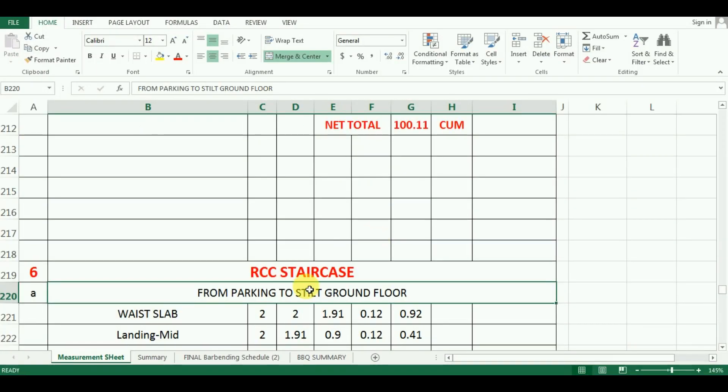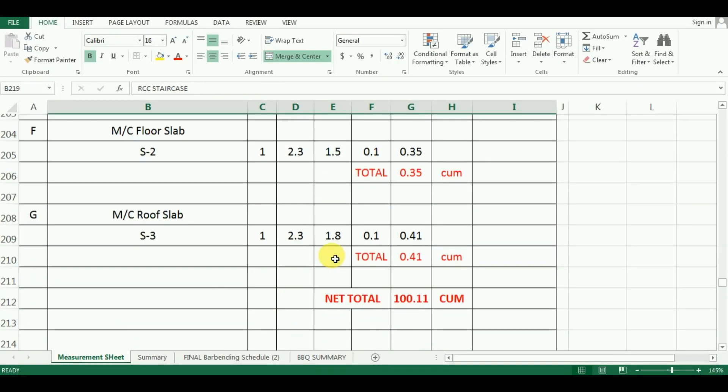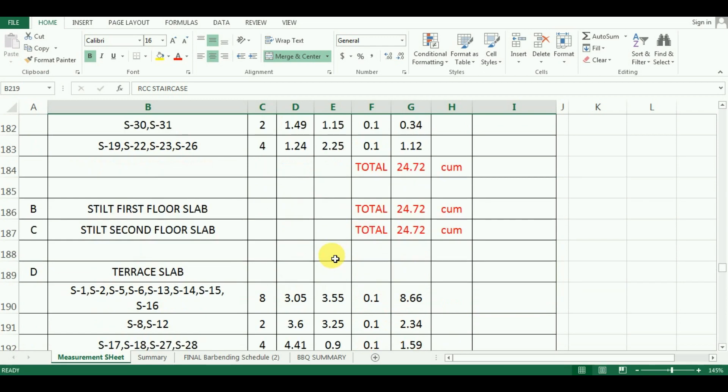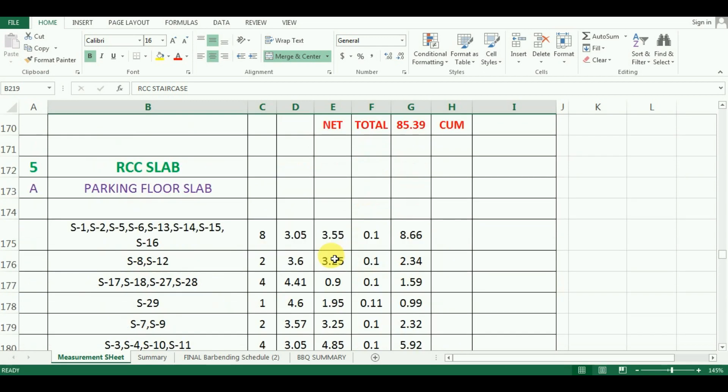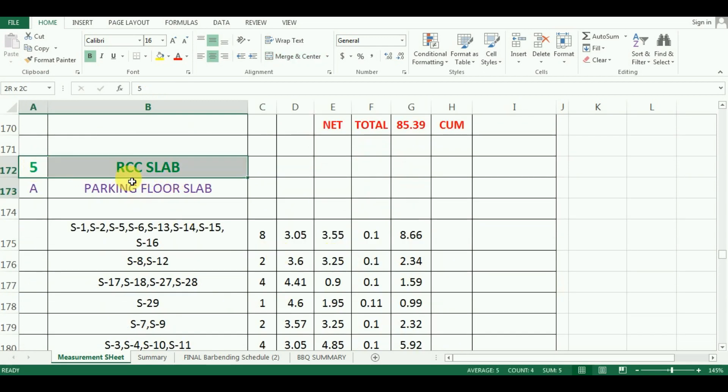Hello everyone, welcome to Unite Coaching. In the last video, we have seen the estimation of quantity of concrete for slabs in Microsoft Excel.